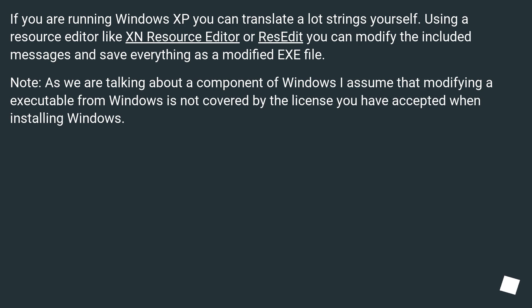If you are running Windows XP, you can translate a lot of strings yourself. Using a resource editor like XN Resource Editor or ResEdit, you can modify the included messages and save everything as a modified .exe file.